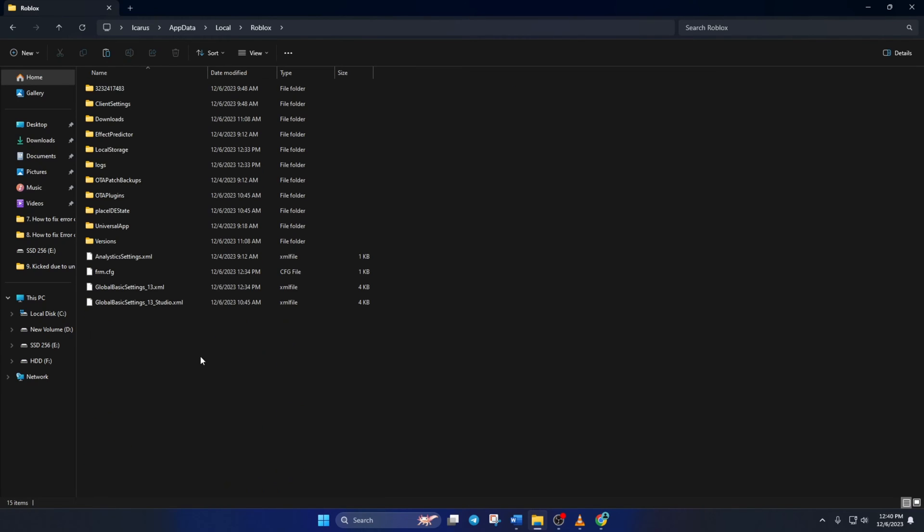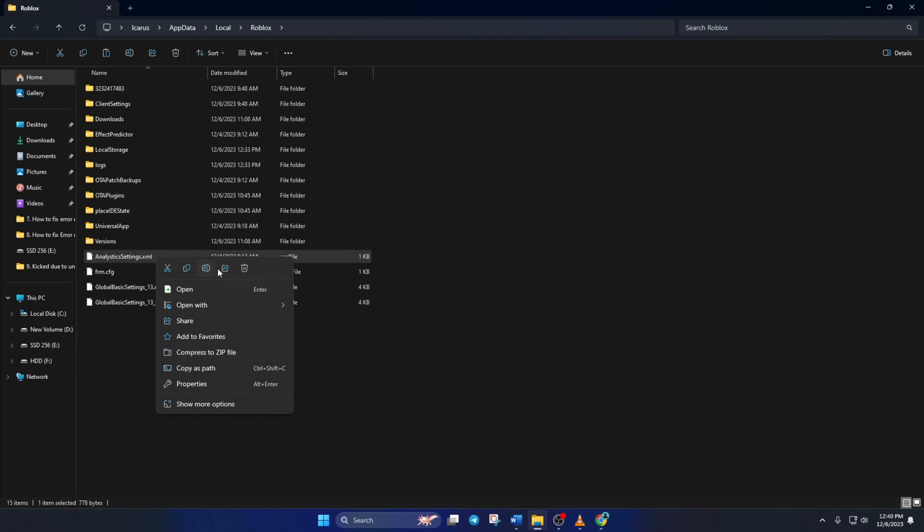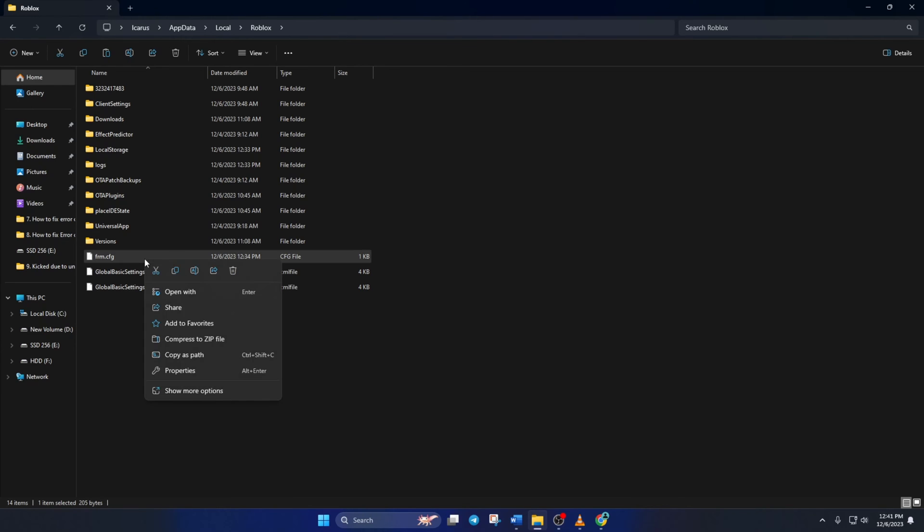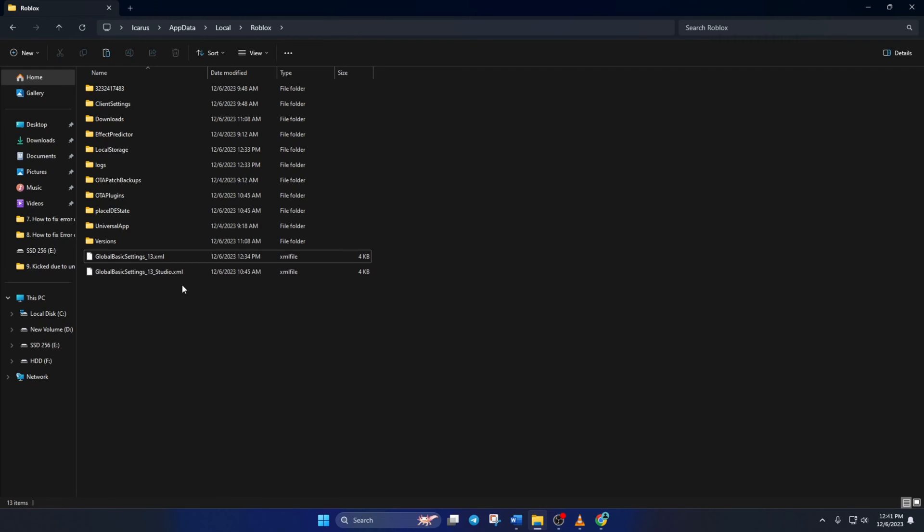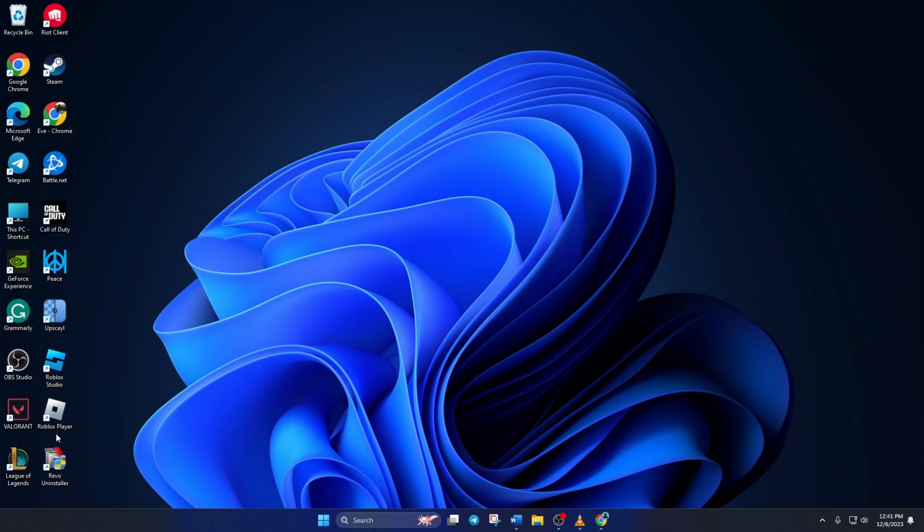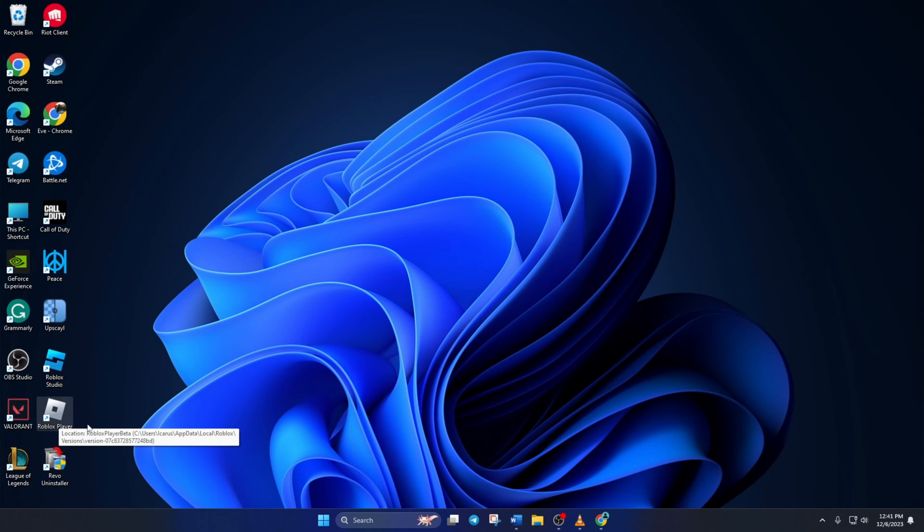From here, delete Analytics Settings dot XML, FRM dot CFG, and Global Basic Settings underscore 13 dot XML. Lastly, reopen Roblox and see if the error is gone.